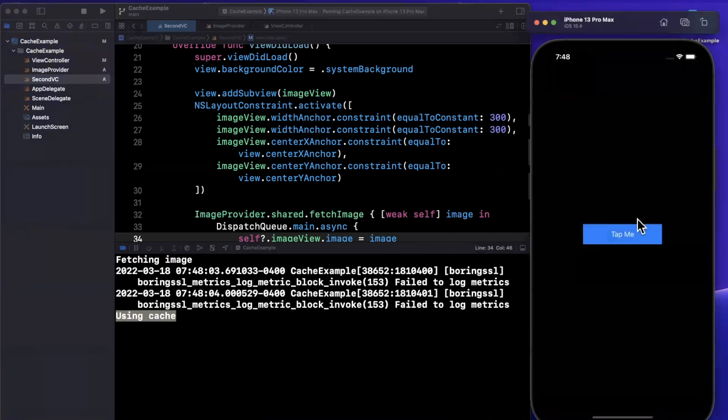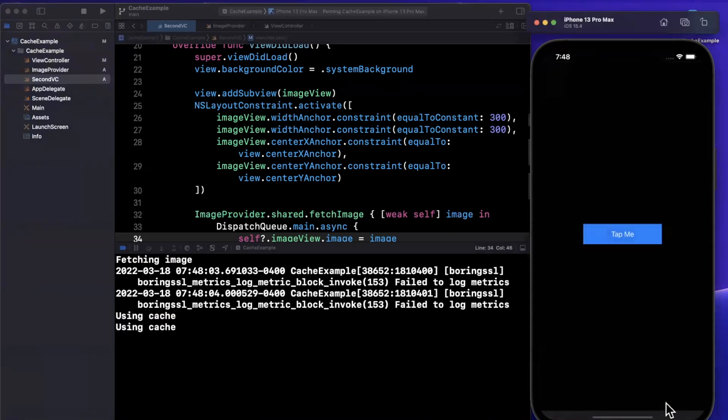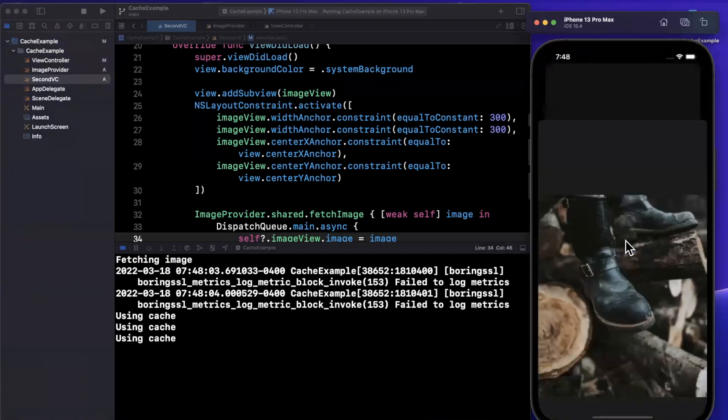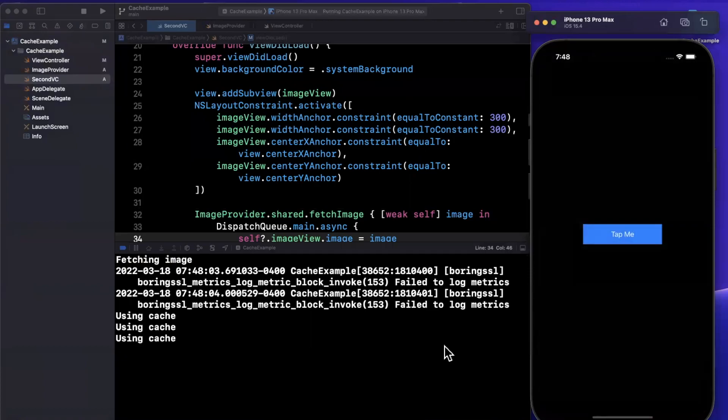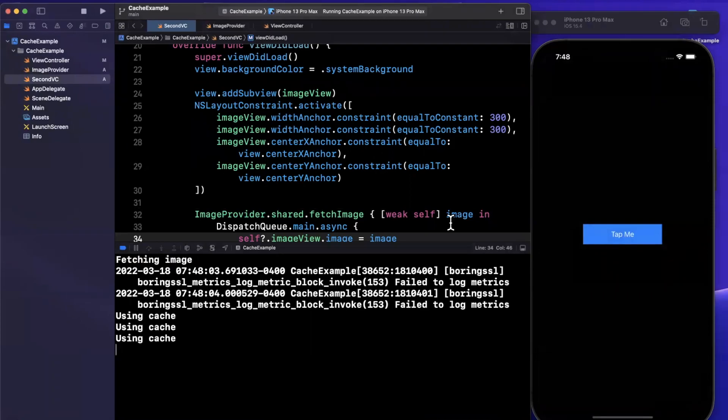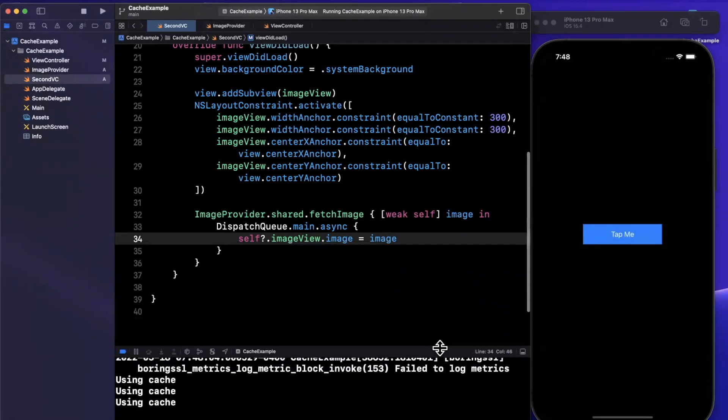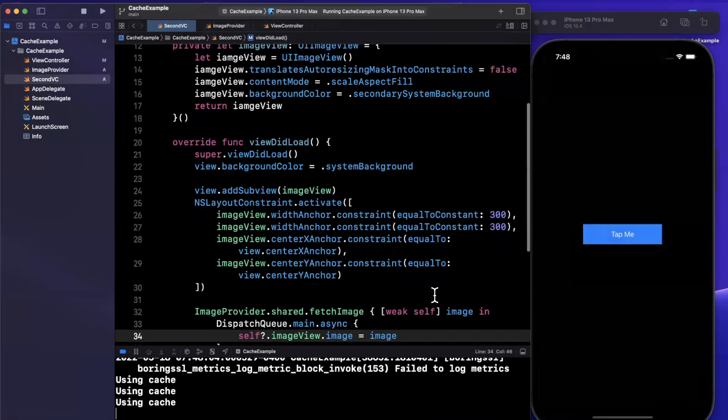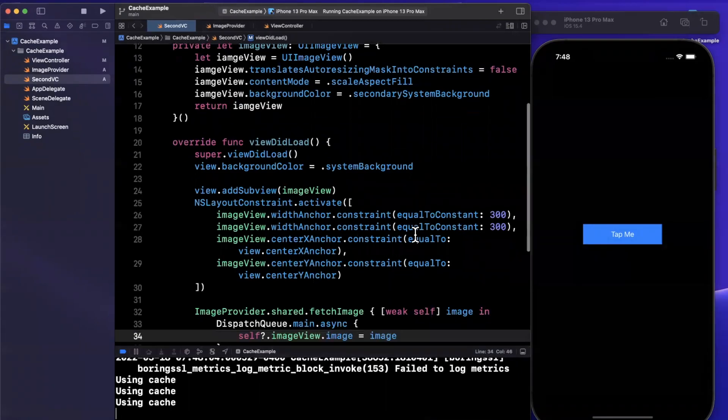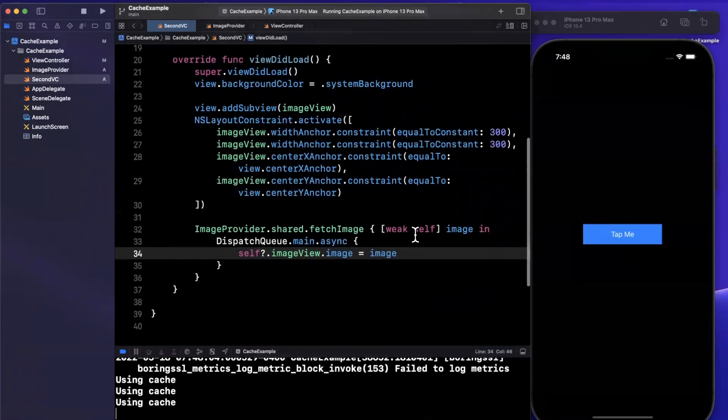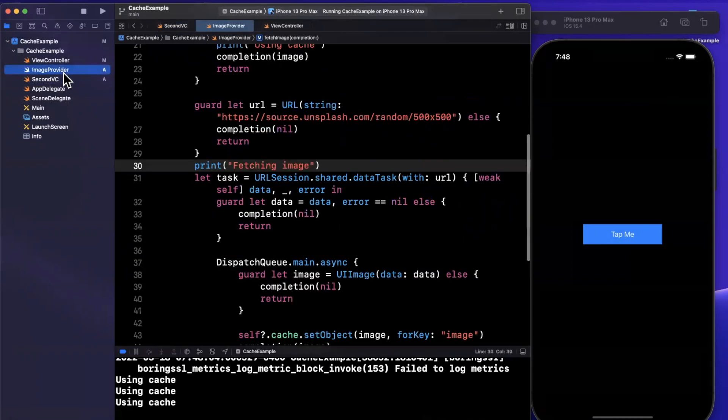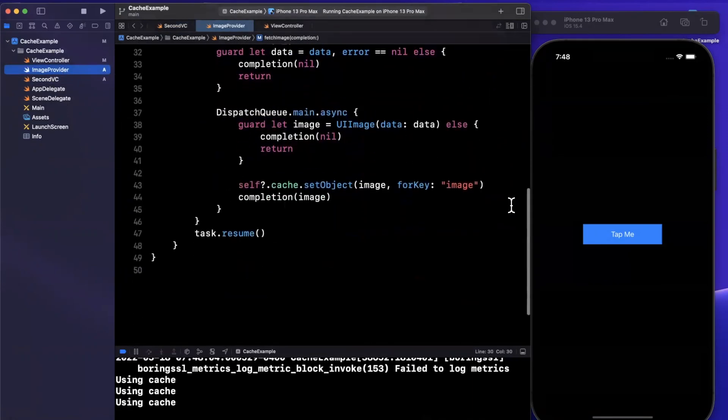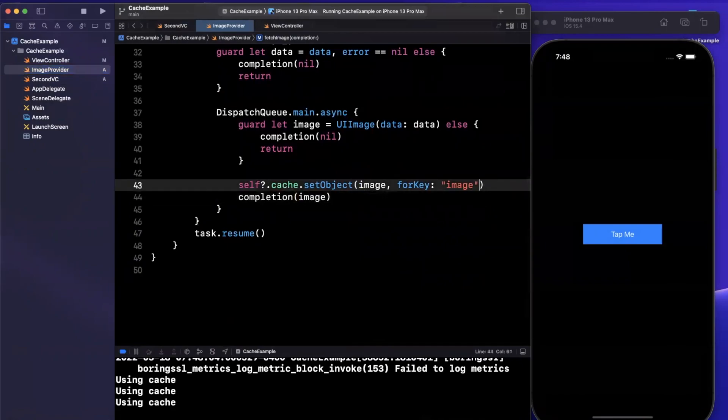So that's basically NSCache in a nutshell. The example here is quite trivial. This is used in almost every single large scale performance application in one capacity or another, be it for images, be it for some other type of data. Some apps will use it for state restoration when you support multi window on iPad, etc.